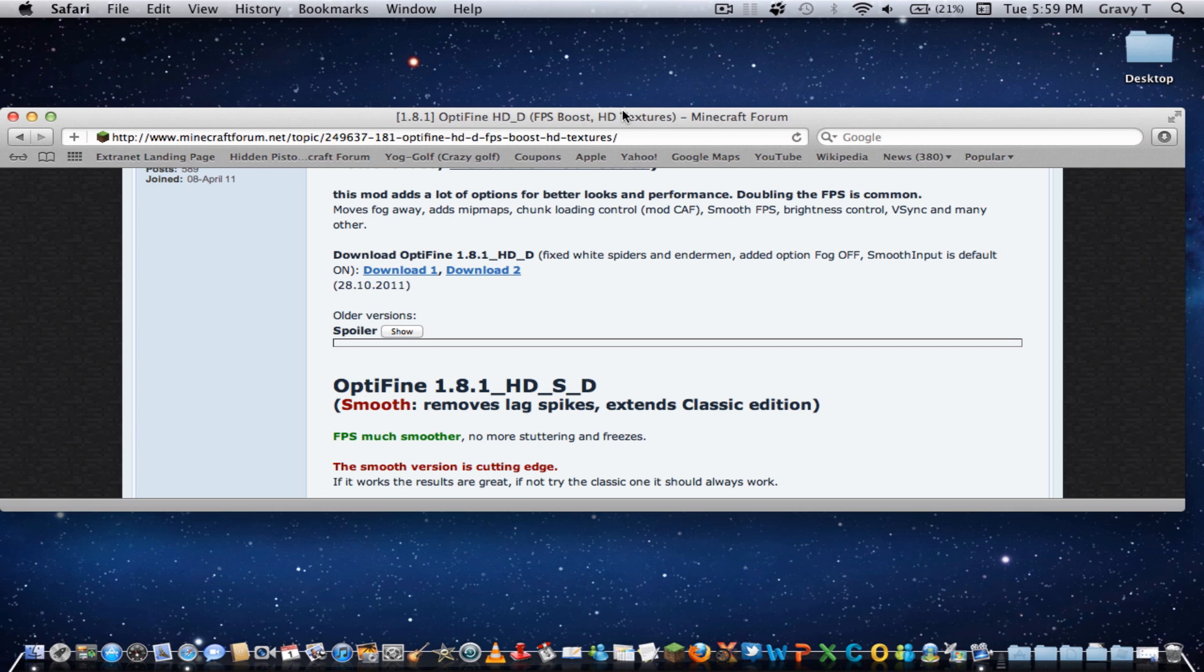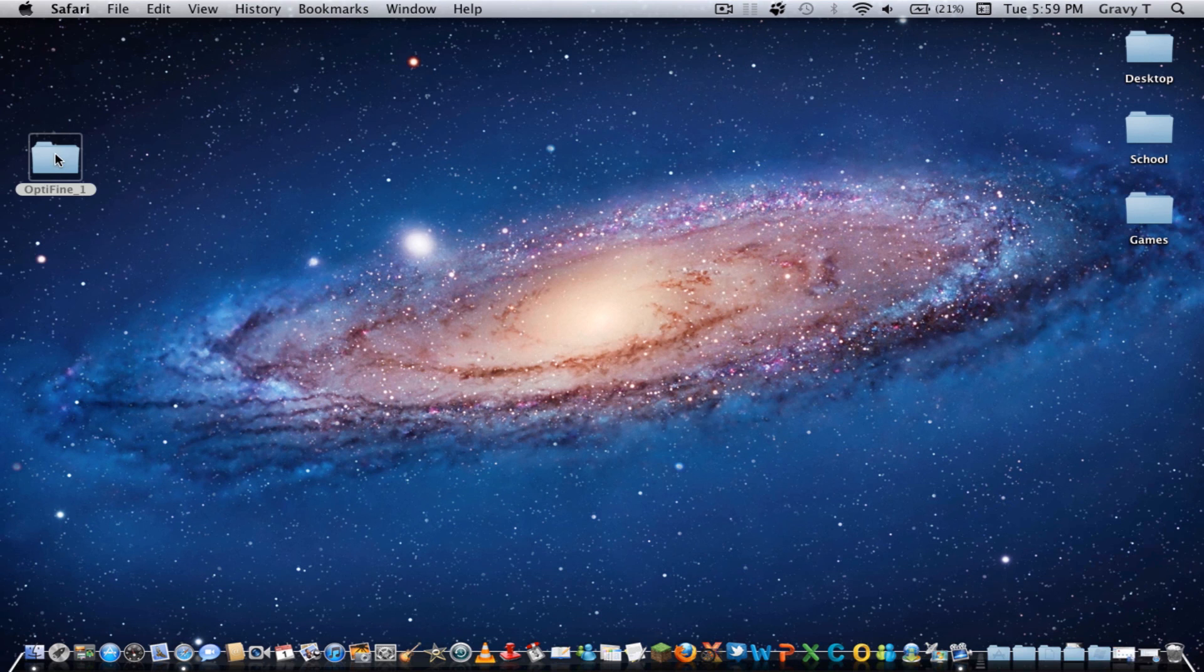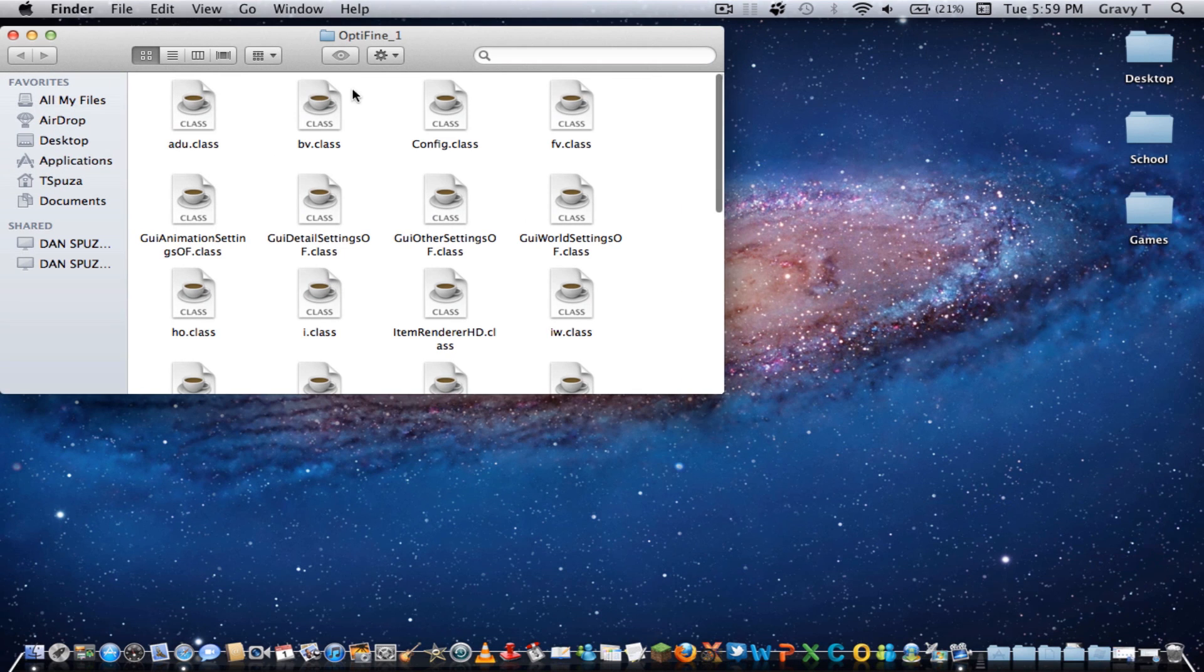So let's get started. First off, you're going to want to go to this website and download one of these files. They're the same, it doesn't matter. I'll link this in the description. Once you're done with that, you'll have this folder with these classes.